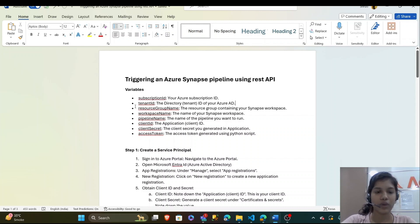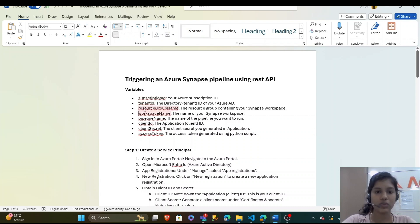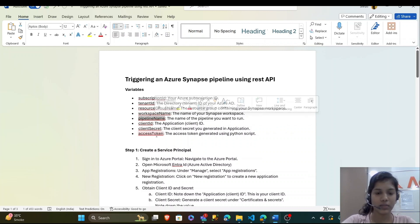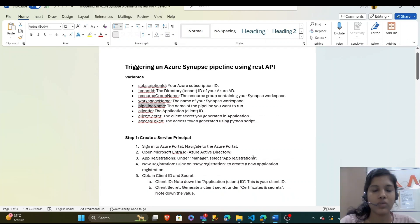What you should have beforehand is your subscription ID, your tenant ID, resource group name, workspace name, pipeline name and all these three credentials we will get through our process.